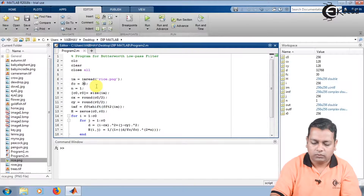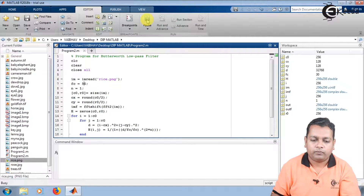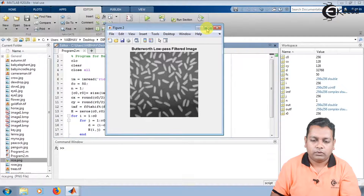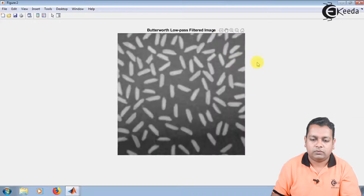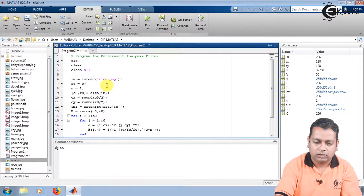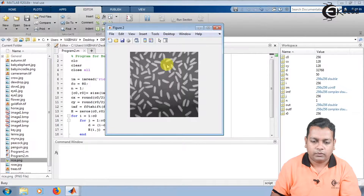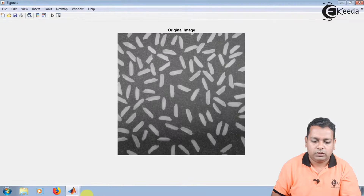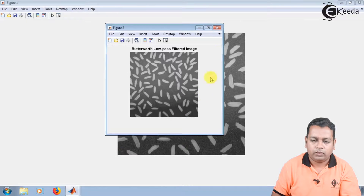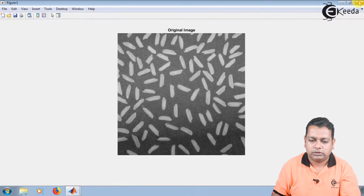Instead of 30 we set fc to 50 and run the program — the filtered image shows some improvement over the previous result. We then set fc to 80 and save. The output shows the original image alongside the low pass filtered image with cutoff frequency 80, and the changes in smoothness are clearly visible.